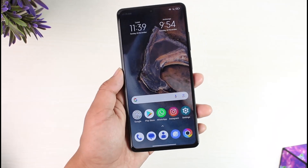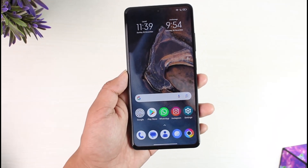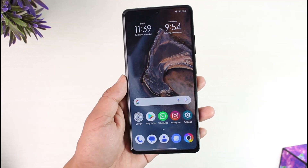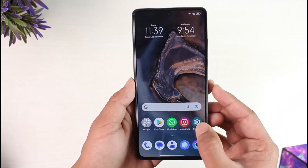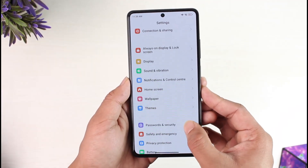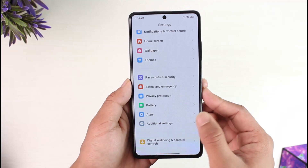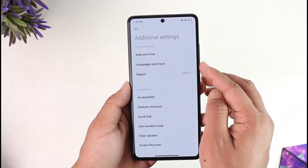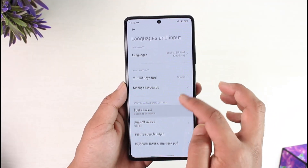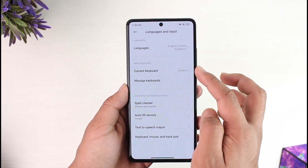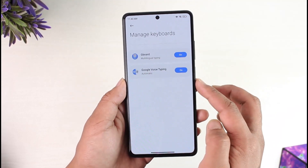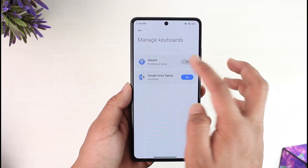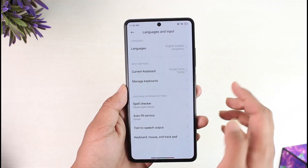Finding the keyboard settings for our Poco X5 Pro is pretty simple because they use Google Keyboard, which is called Gboard. You can open up Settings and go to General Settings or Additional Settings, then go to Language and Input. Here you can see Keyboard — you can go to Current Keyboards or Manage Keyboards and select Google Keyboard. You can turn it on or off, whatever you prefer.